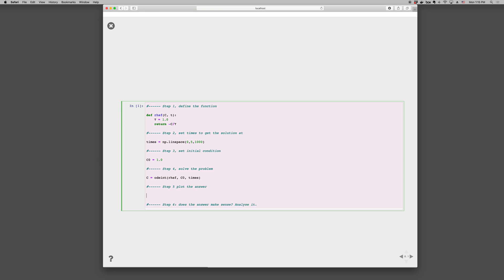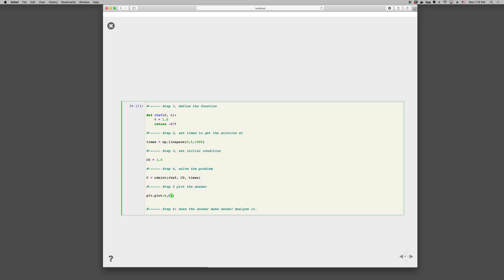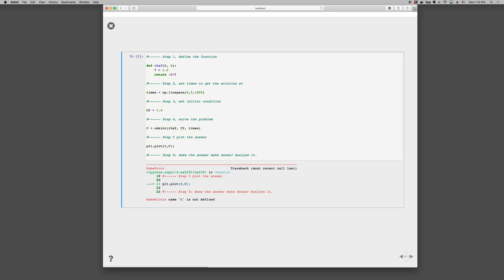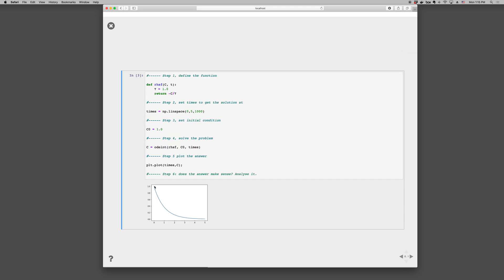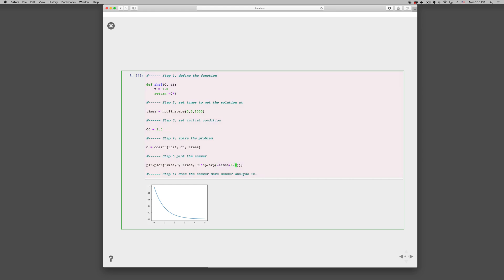And then number five, now that we have the solution, C is the array, and time, corresponding times, we can plot it up. So plt.plot, t comma C, and then we can look at it, oops, times, and we get the expected profile. So step six is, does it make sense? And it does. Is the concentration, the analytic solution, you can compare it to the analytic solution, times comma C_0 times np.exp minus times over tau, which is 1.0. And we get identical results. So it makes sense from that point of view.